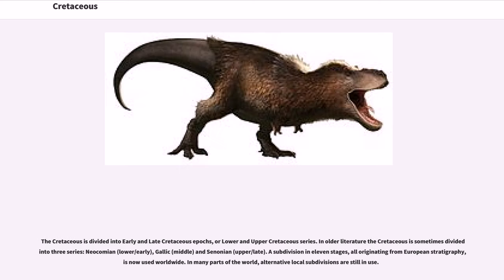The Cretaceous is divided into early and late Cretaceous epochs, or lower and upper Cretaceous series. In older literature, the Cretaceous is sometimes divided into three series: Neocomian (lower/early), Gallic (middle), and Senonian (upper/late). A subdivision into 11 stages, all originating from European stratigraphy, is now used worldwide. In many parts of the world, alternative local subdivisions are still in use.